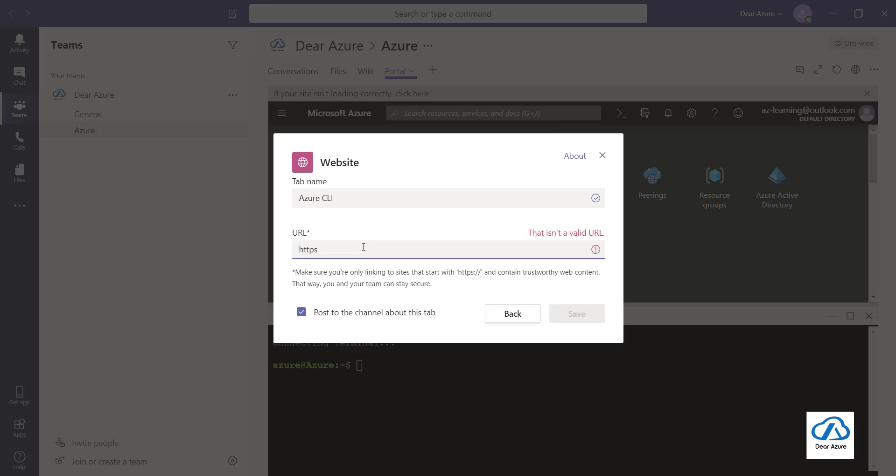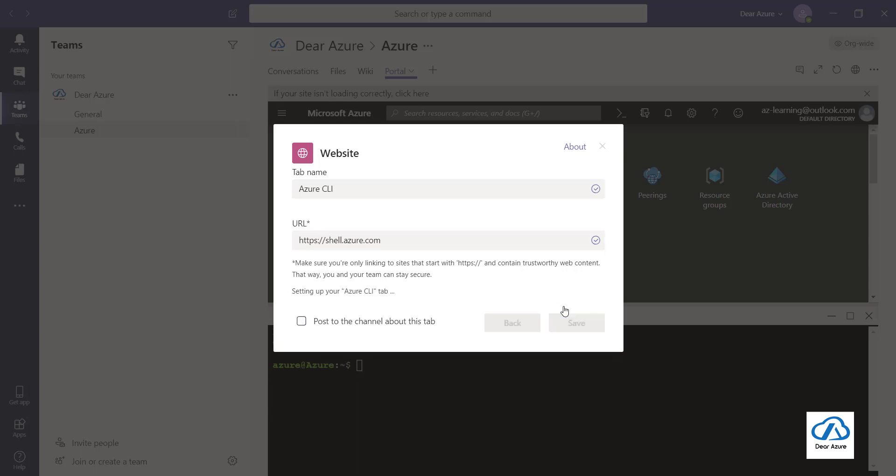shell.azure.com. So when we open up the portal we log on to portal.azure.com, but for Azure CLI we need to enter shell.azure.com. Let's check this out and click on save.